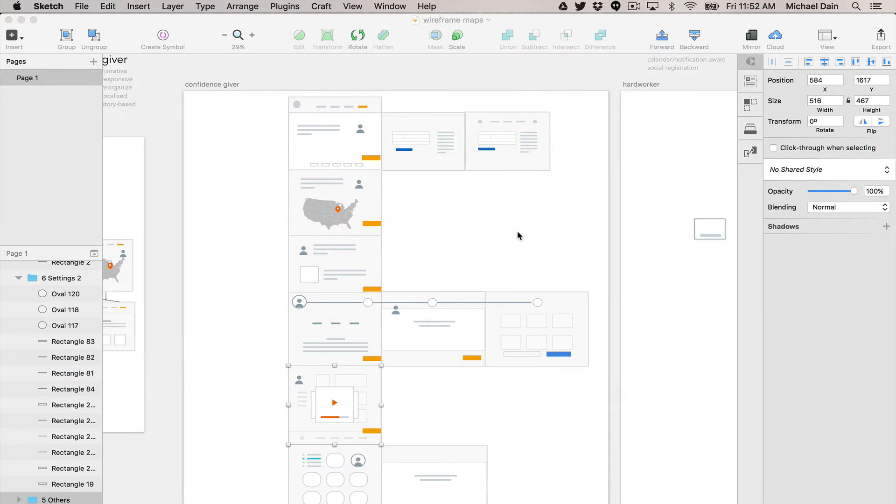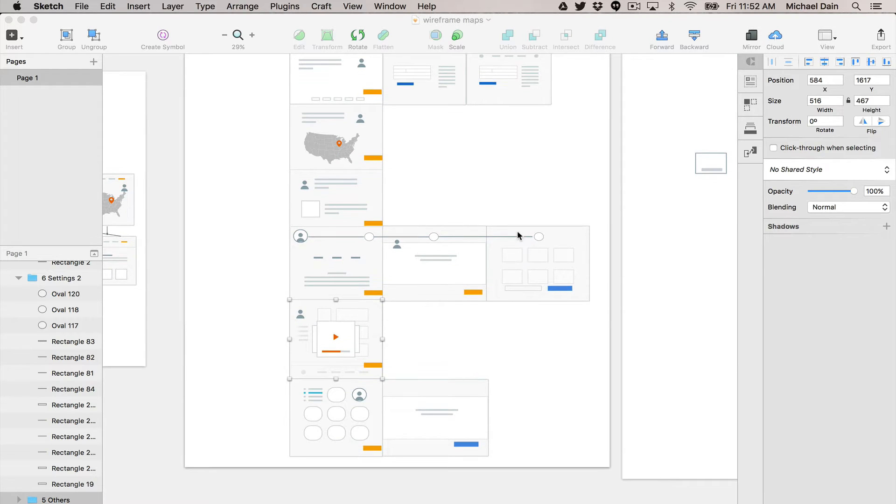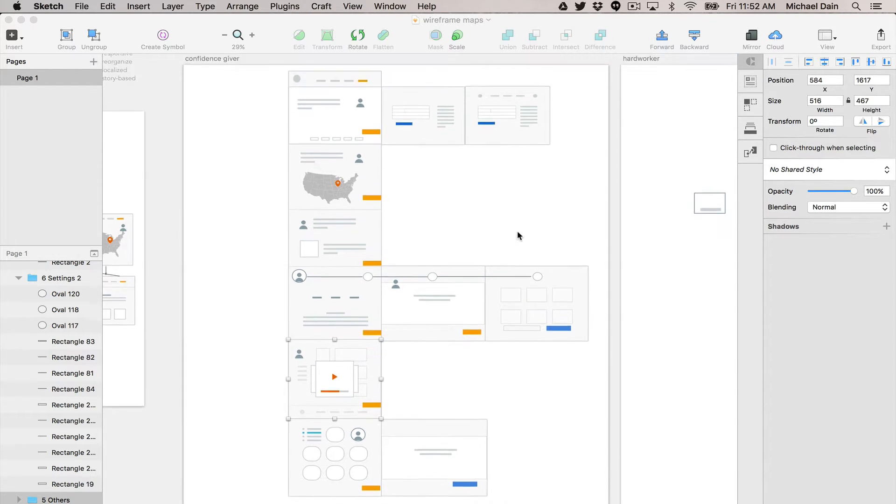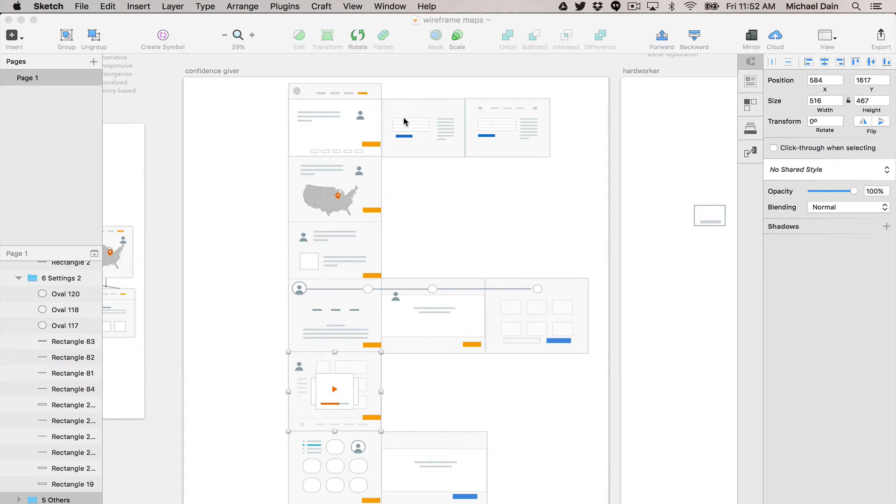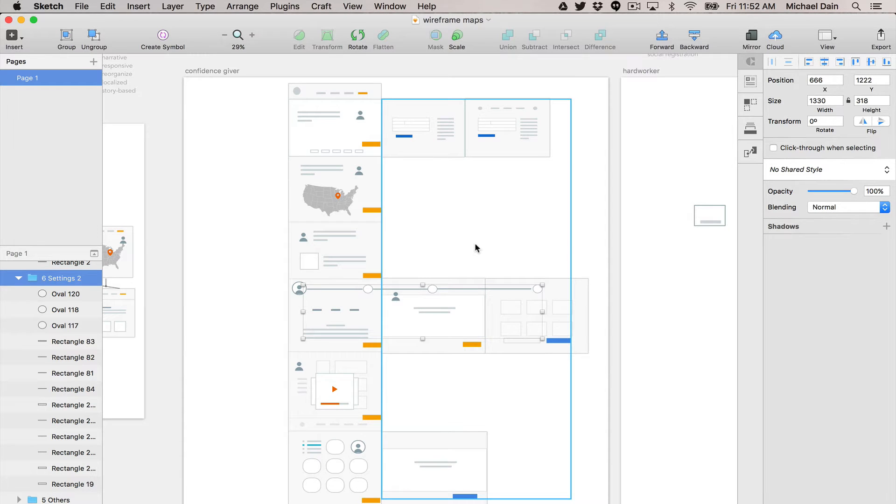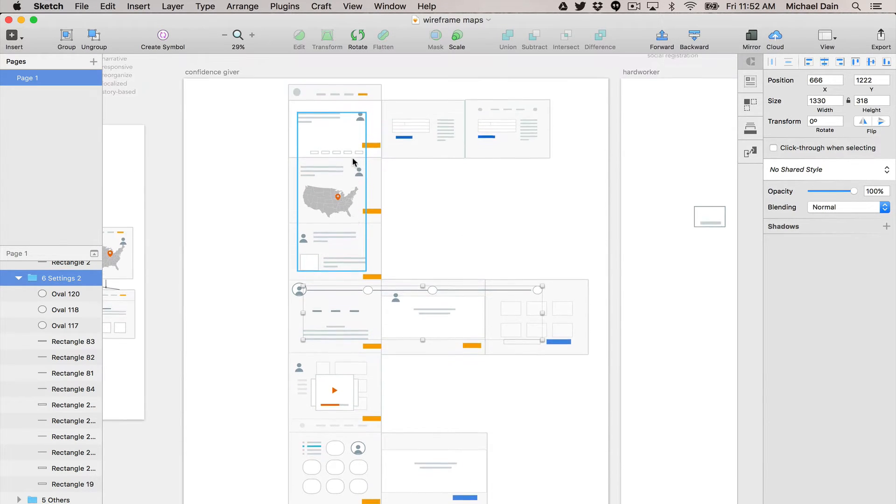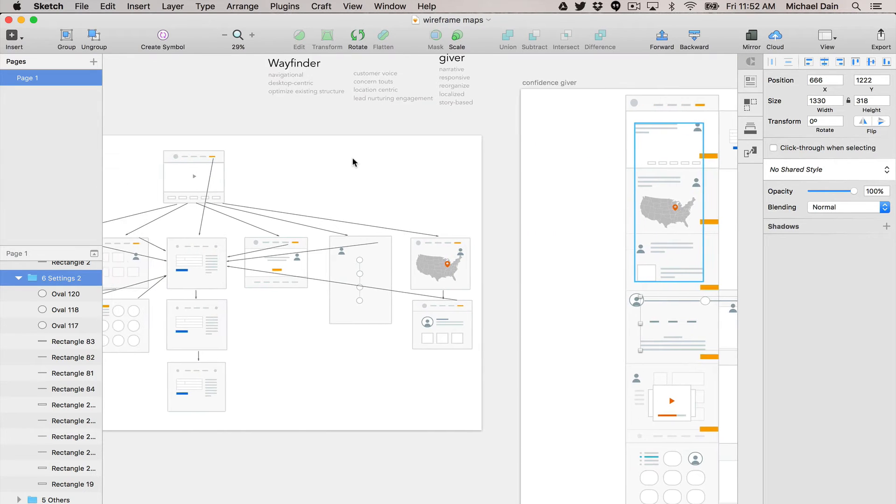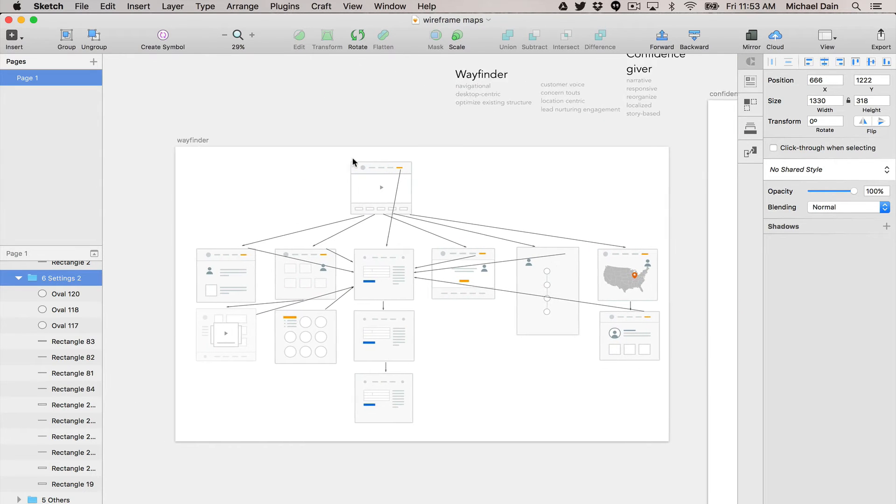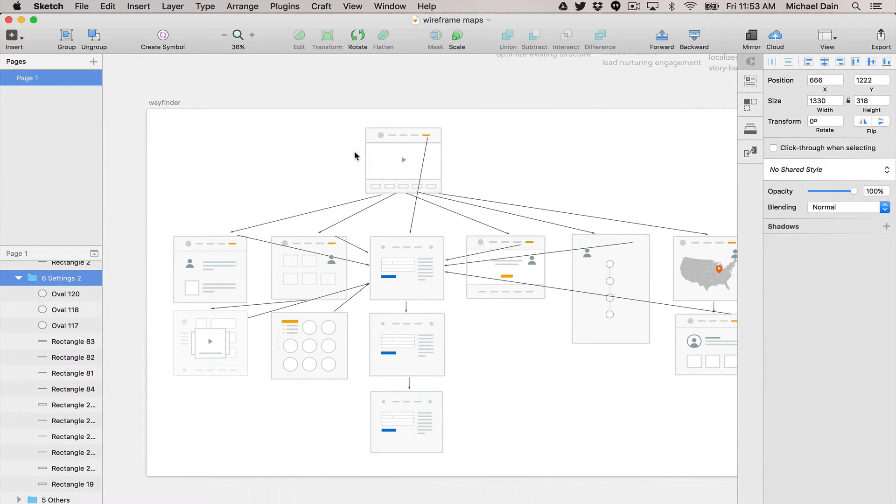These are all there to kind of guide and tell stories, but there's enough fidelity to figure out that, for example, this is a form, this is a map, there's some personalization here, there are some ideas about how you get from one place to the other.